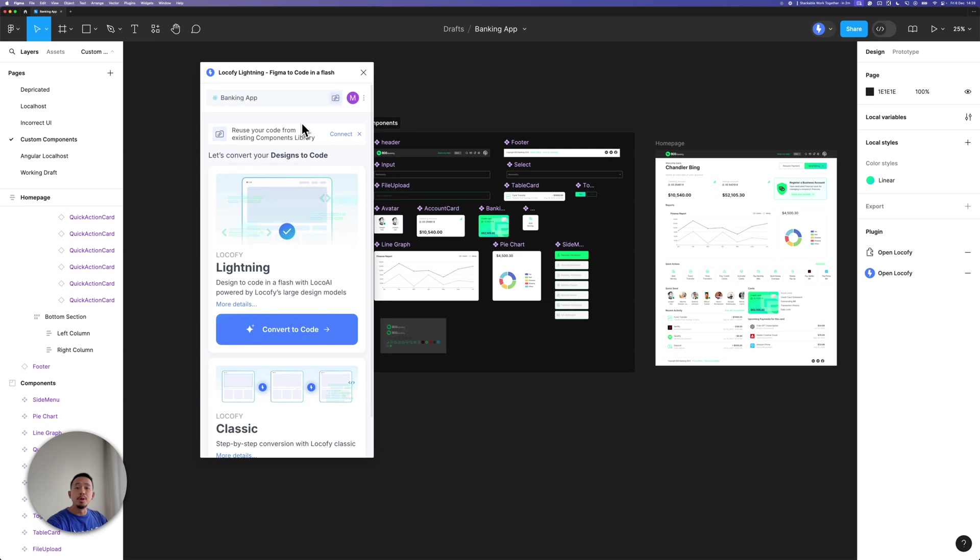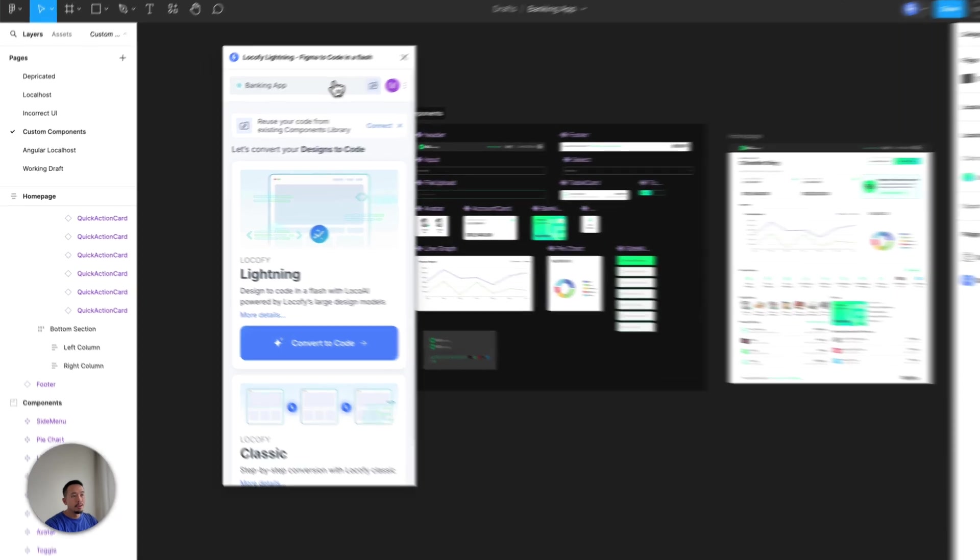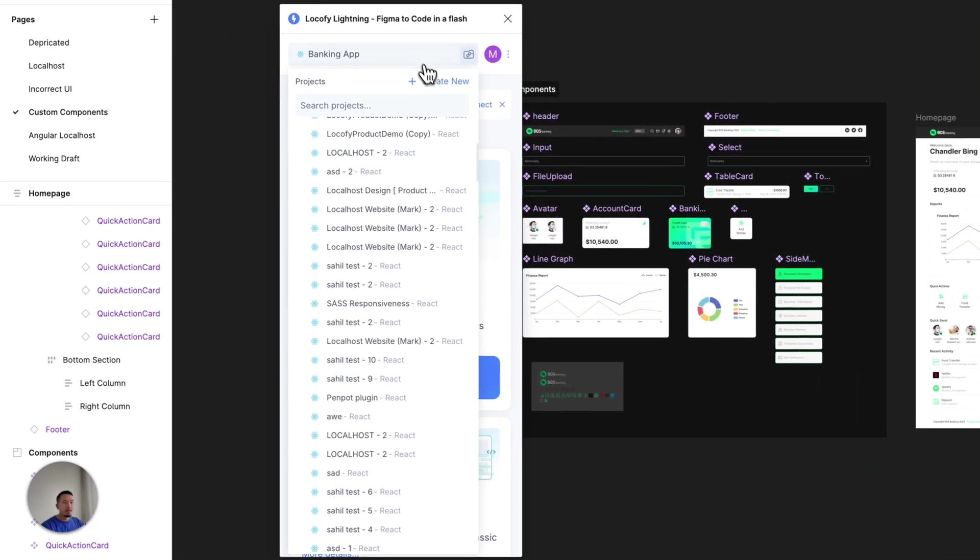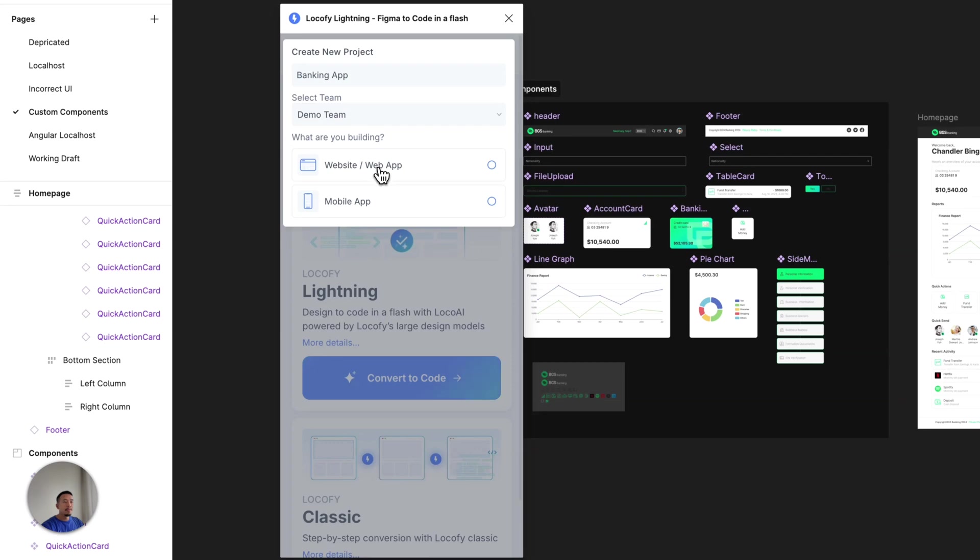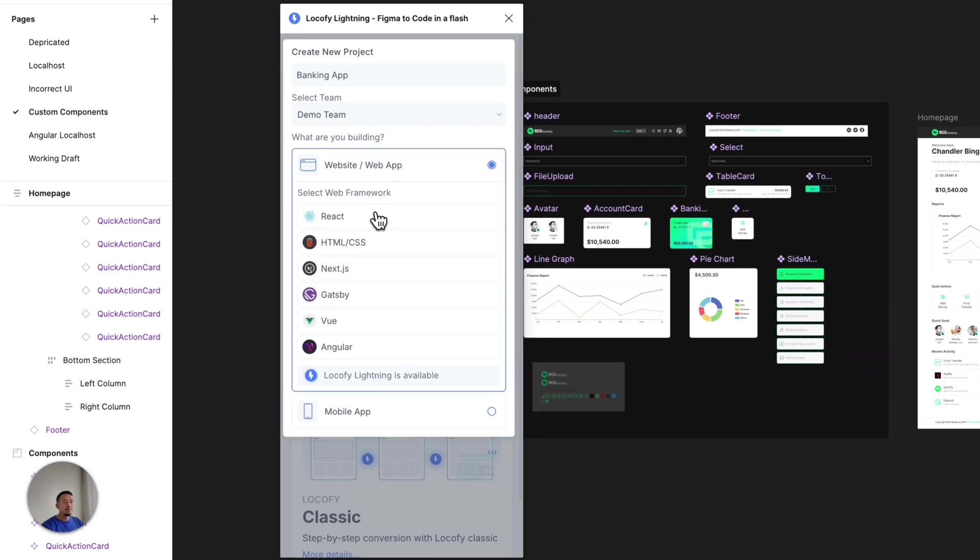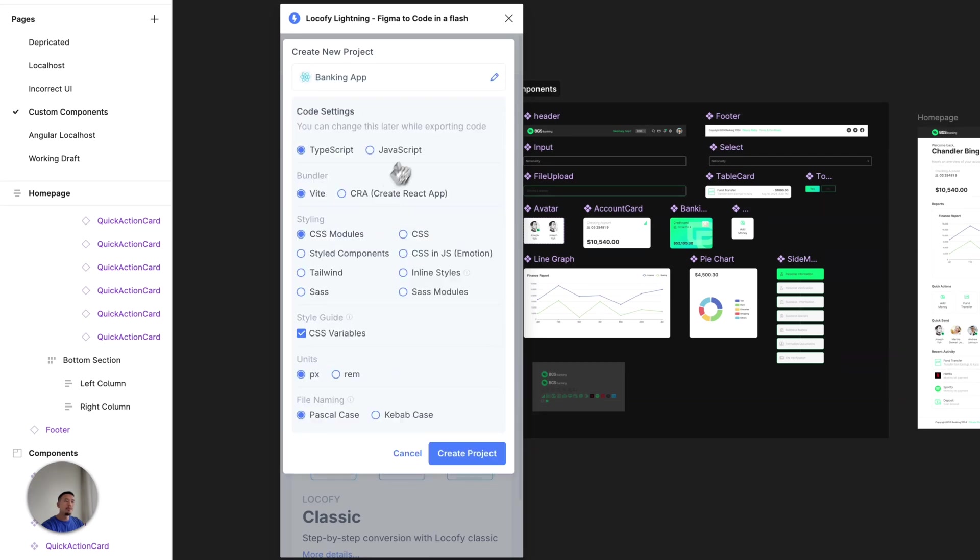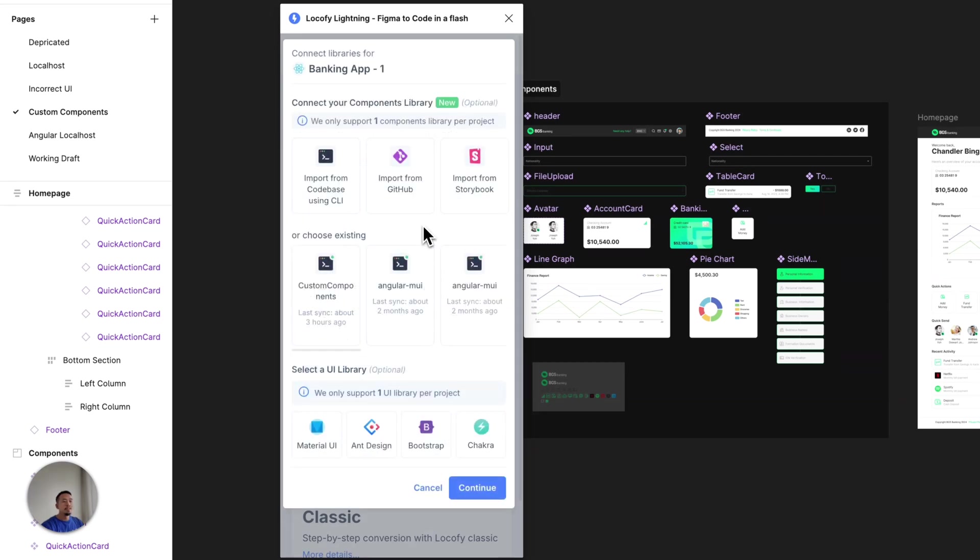There are two ways to import your code components into Locify. The first one is when you're creating a new project. Click on the dropdown, click on create new. Here you can select your name, select your team, select the framework you're building, configure your code settings. And in the very last step, you can choose the method of how you want to import your component to the library.